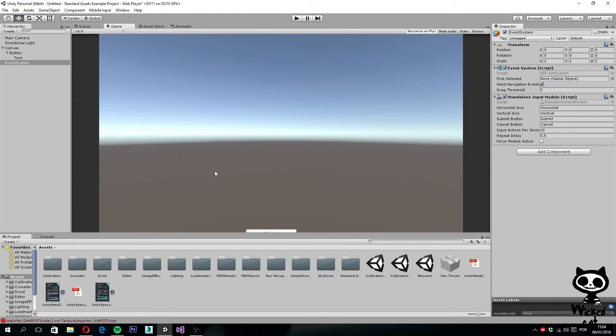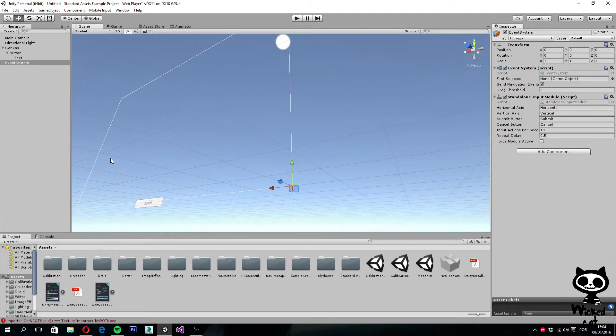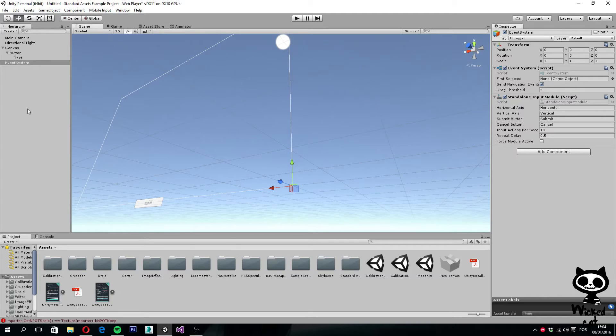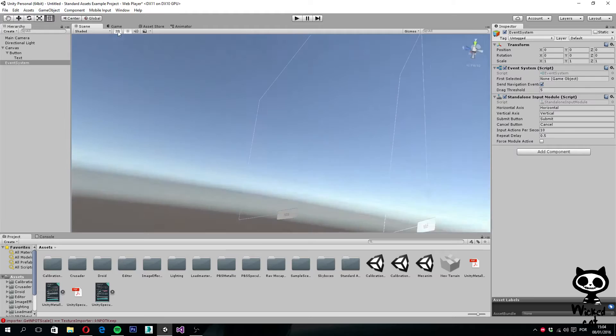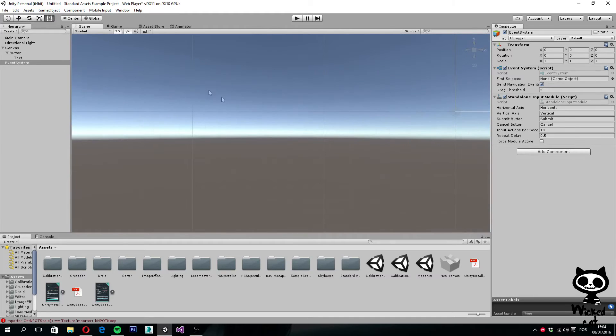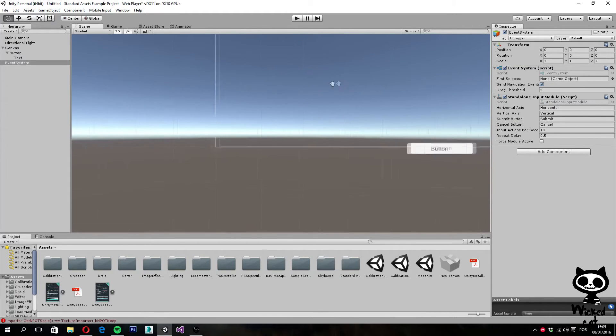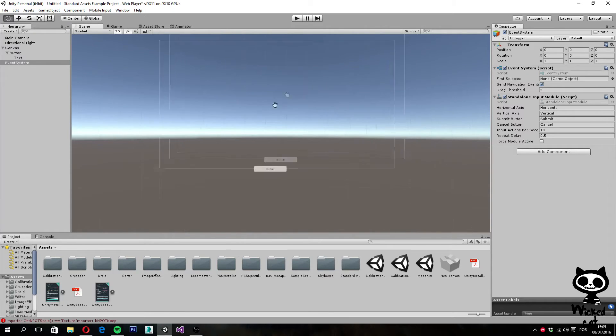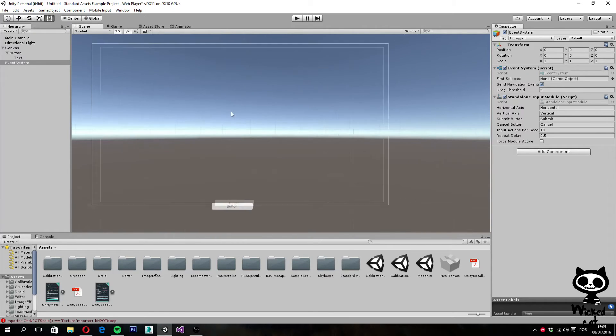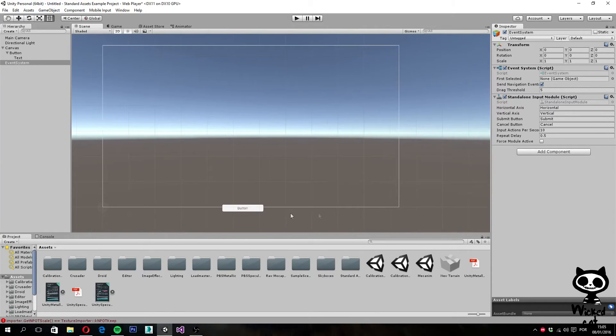Another thing you should do before starting working on UI elements that will help you a lot is to turn the 2D mode on. You can do this by clicking on the 2D button here on top, next to the scene view tab. If you click here, we'll change to 2D, and as you can see, this is way better to work with the UI.